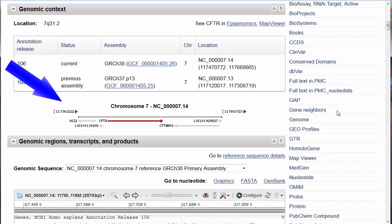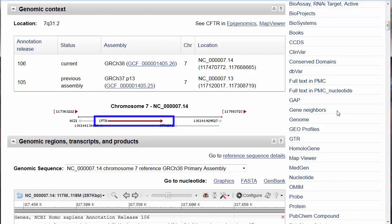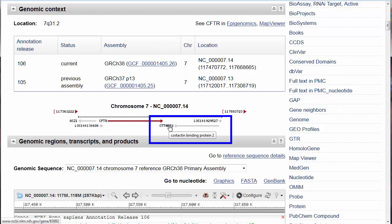Note that the CFTR gene starts after the 117.4 millionth base pair on chromosome 7 in this current assembly. This diagram shows the direction in which the gene is read. Remember, the double helix can be read in either direction, and convention states that the chromosome be presented with the shorter arm on top or to the left. CFTR, then, is read toward the right, but the nearby CTTNBP2 gene is read toward the left or shorter arm of the chromosome.